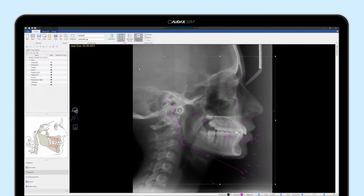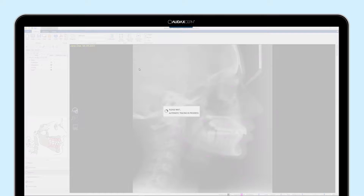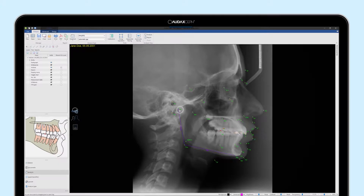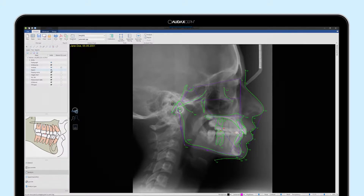AuduxCef is a major time saver. Artificial intelligence will scan your x-ray and find both hard and soft tissue landmarks automatically. Reports are created instantly, so there is no more clicking and manual tracing needed. It is all done automatically by AuduxCef.